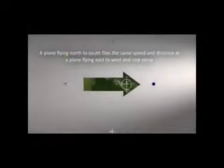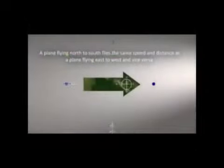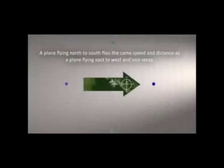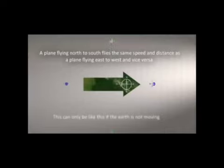Proof 24: If Earth and its atmosphere were constantly spinning eastward over a thousand miles per hour, then north-south facing cannons should establish a control, while east-firing cannonballs should fall significantly farther than all others, while west-firing cannonballs should fall significantly closer. In actual fact, however, regardless of which direction cannons are fired, the distance covered is always the same.